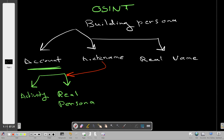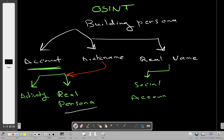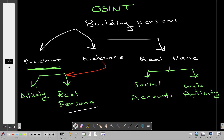When you're given a real name, you don't need to find the real personal information — you already have it. What you need to find are the social accounts and the web activity, which includes everything they did on their social accounts and other accounts. Real name investigations are mostly conducted by law enforcement, but as an analyst you'll mostly be given an account or nickname.